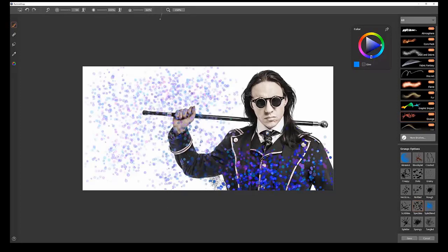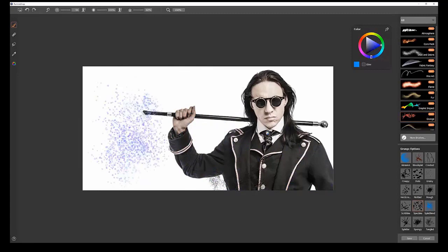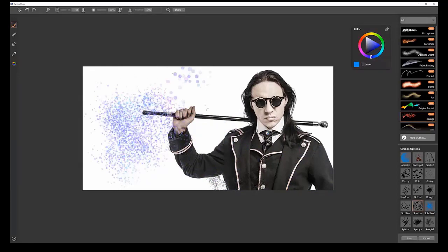Again, you can control the count. If you want a lot of dense speckles, you can do that. Or if you want just a few, you can turn it down lower.